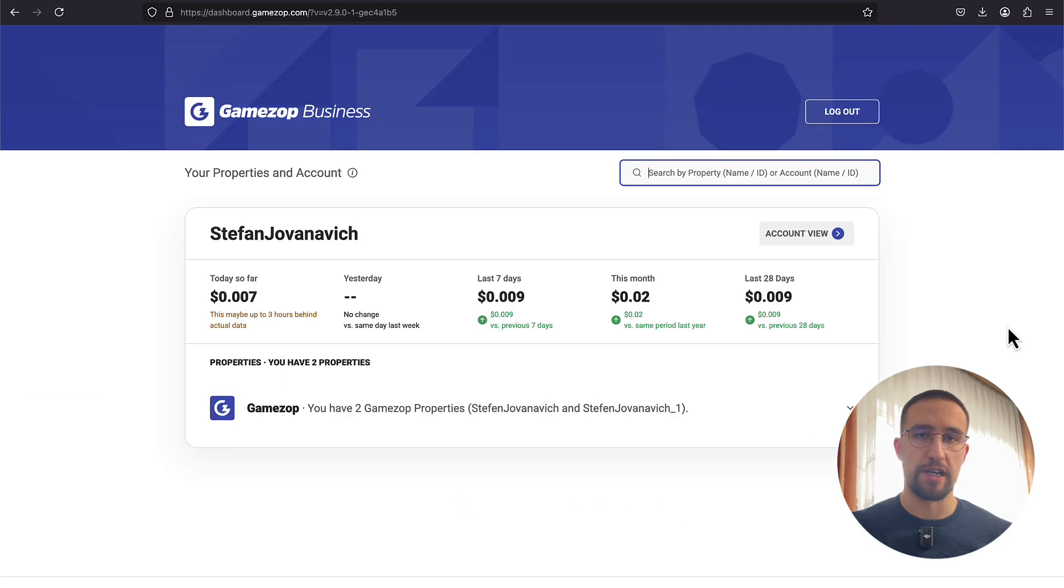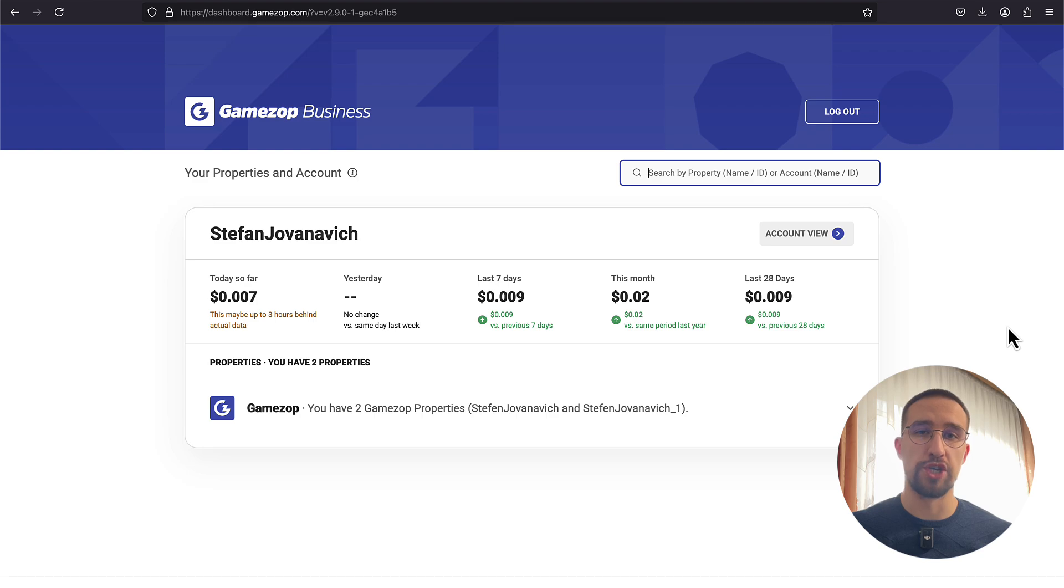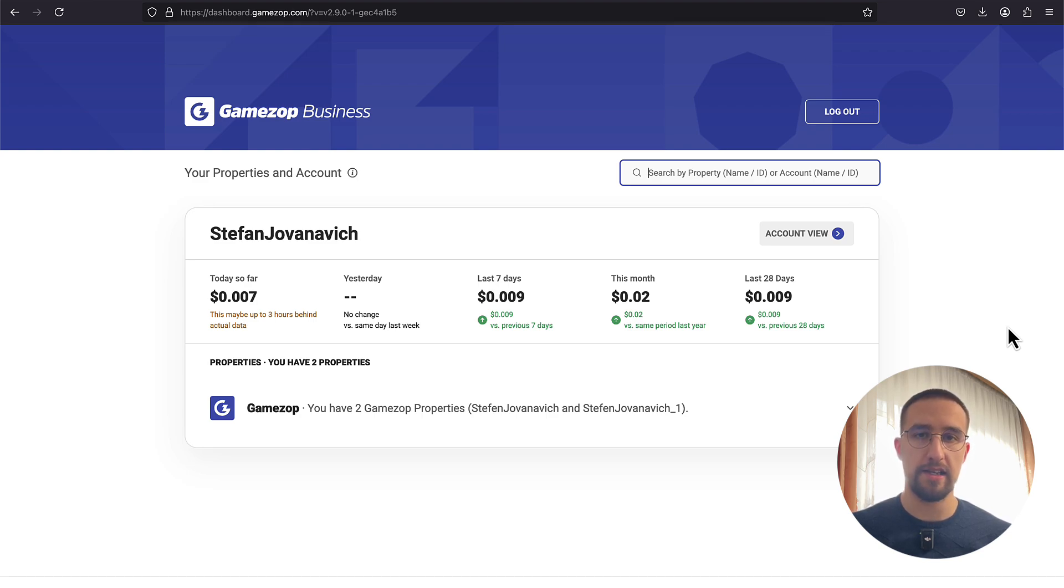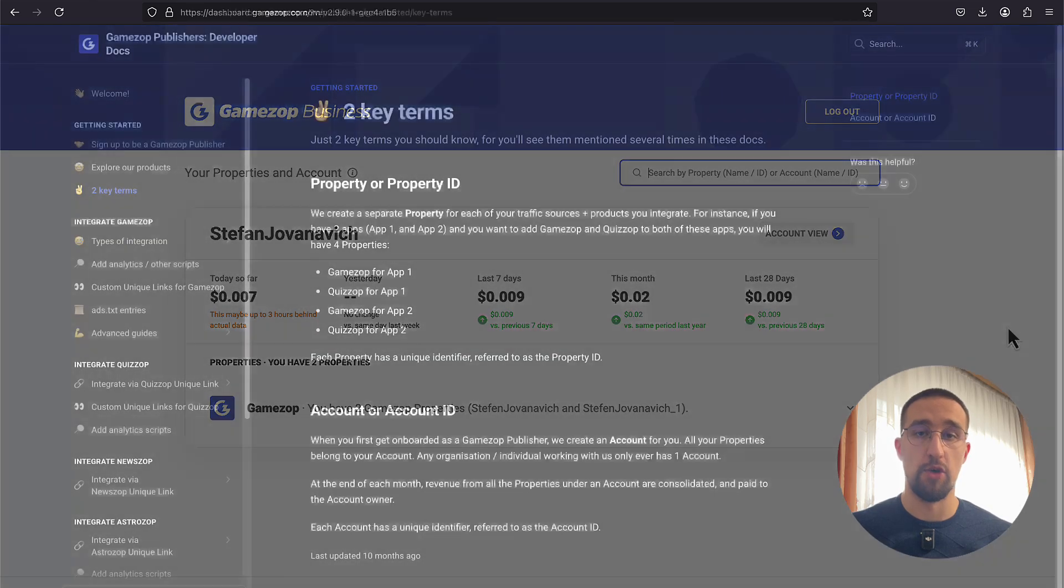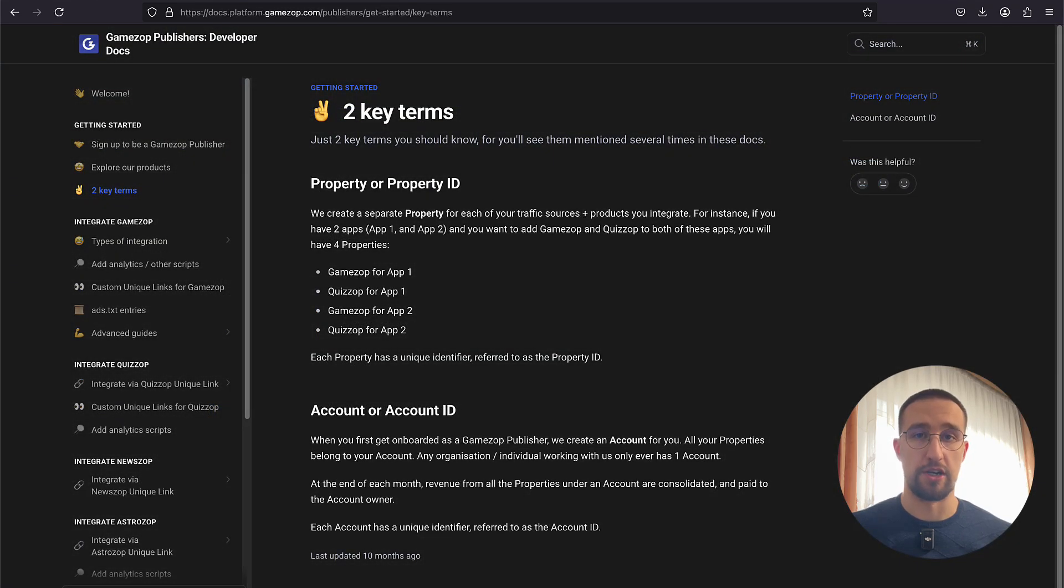After you receive credentials to login to your account, you will be able to check out the account dashboard. From the dashboard, you have quite comprehensive analytics where you can check out and see how much you have earned from those ads, or from those games, actually.